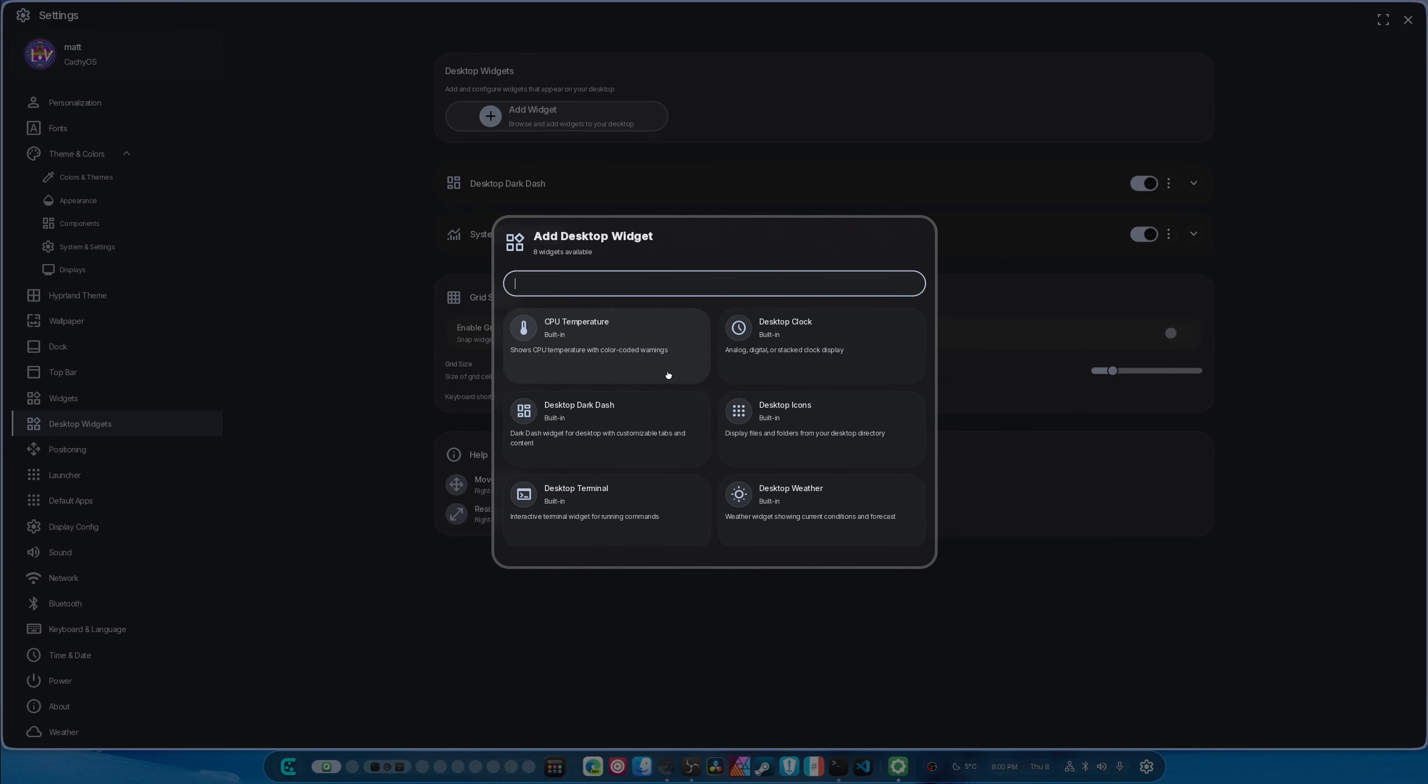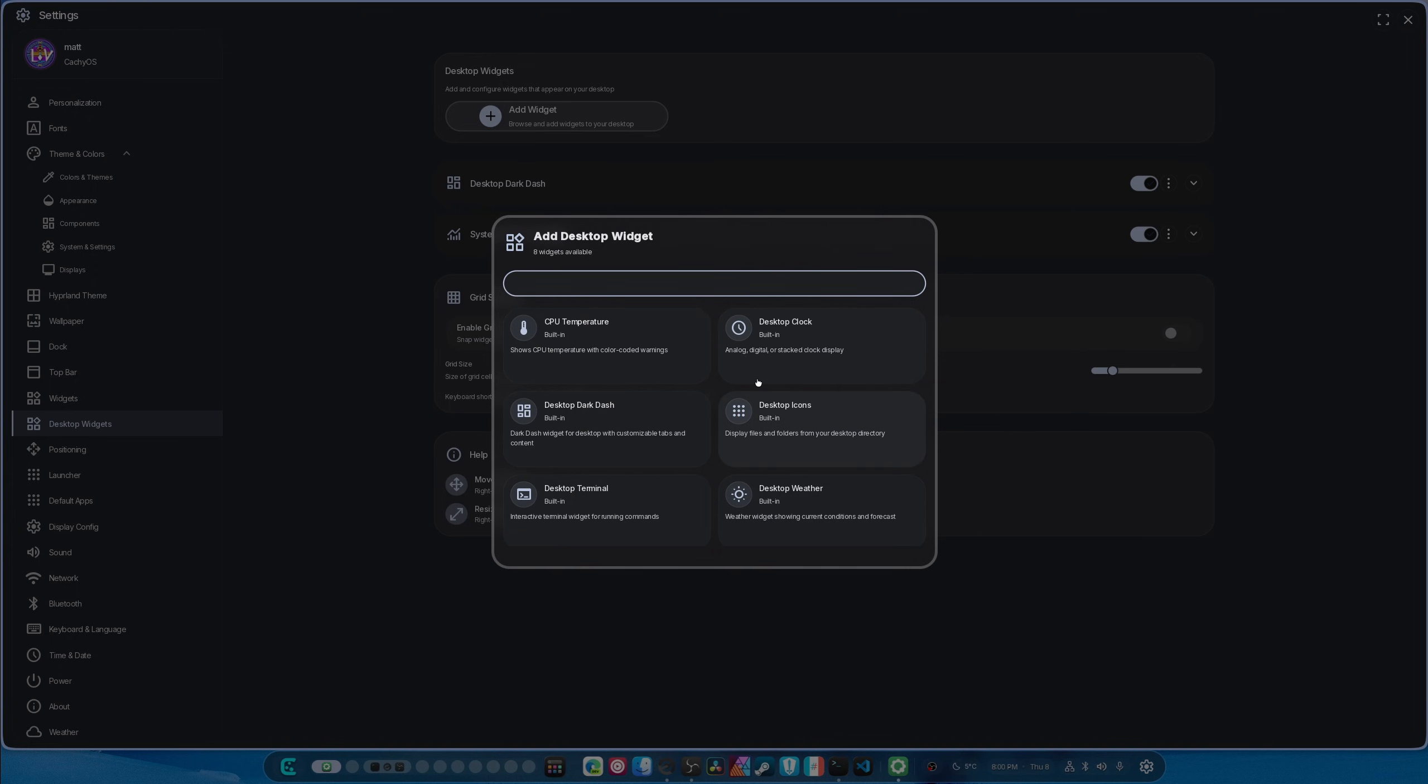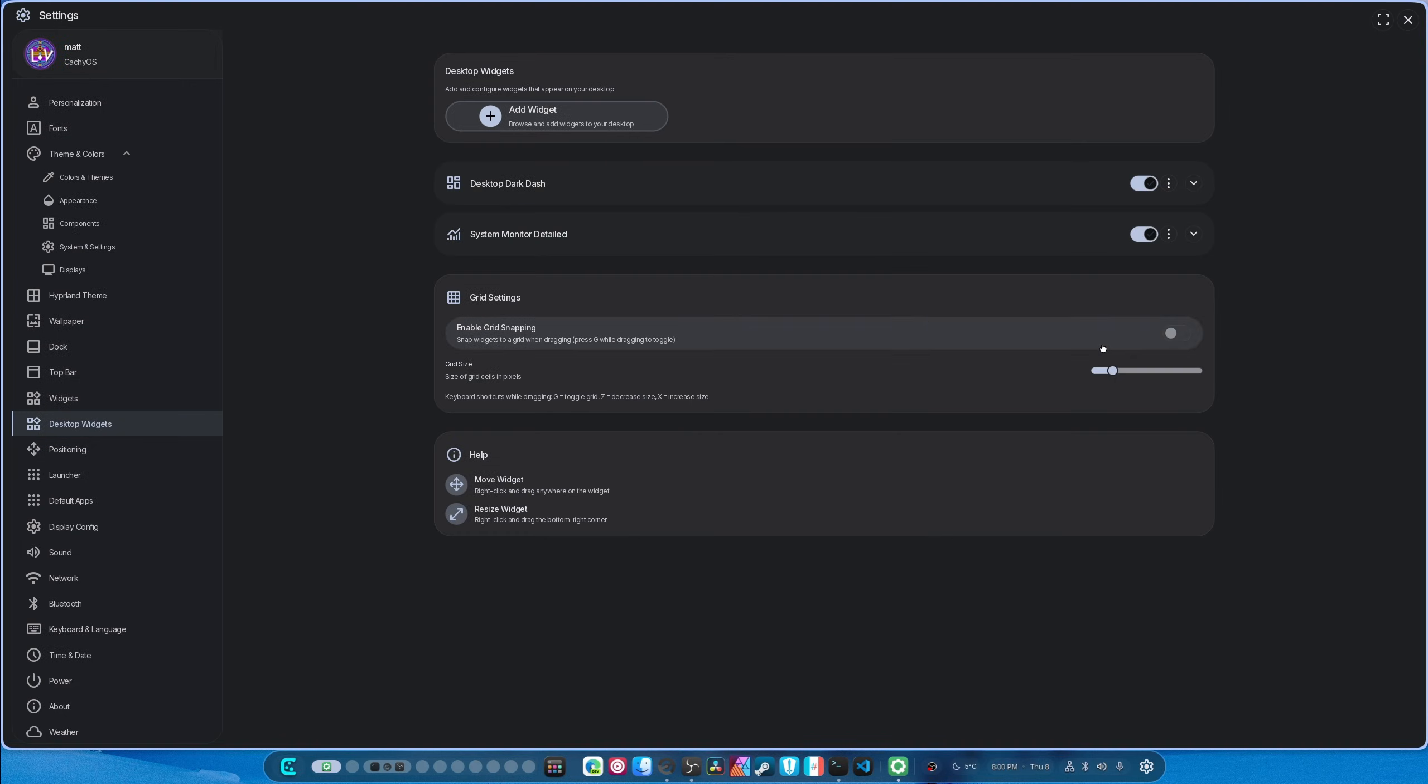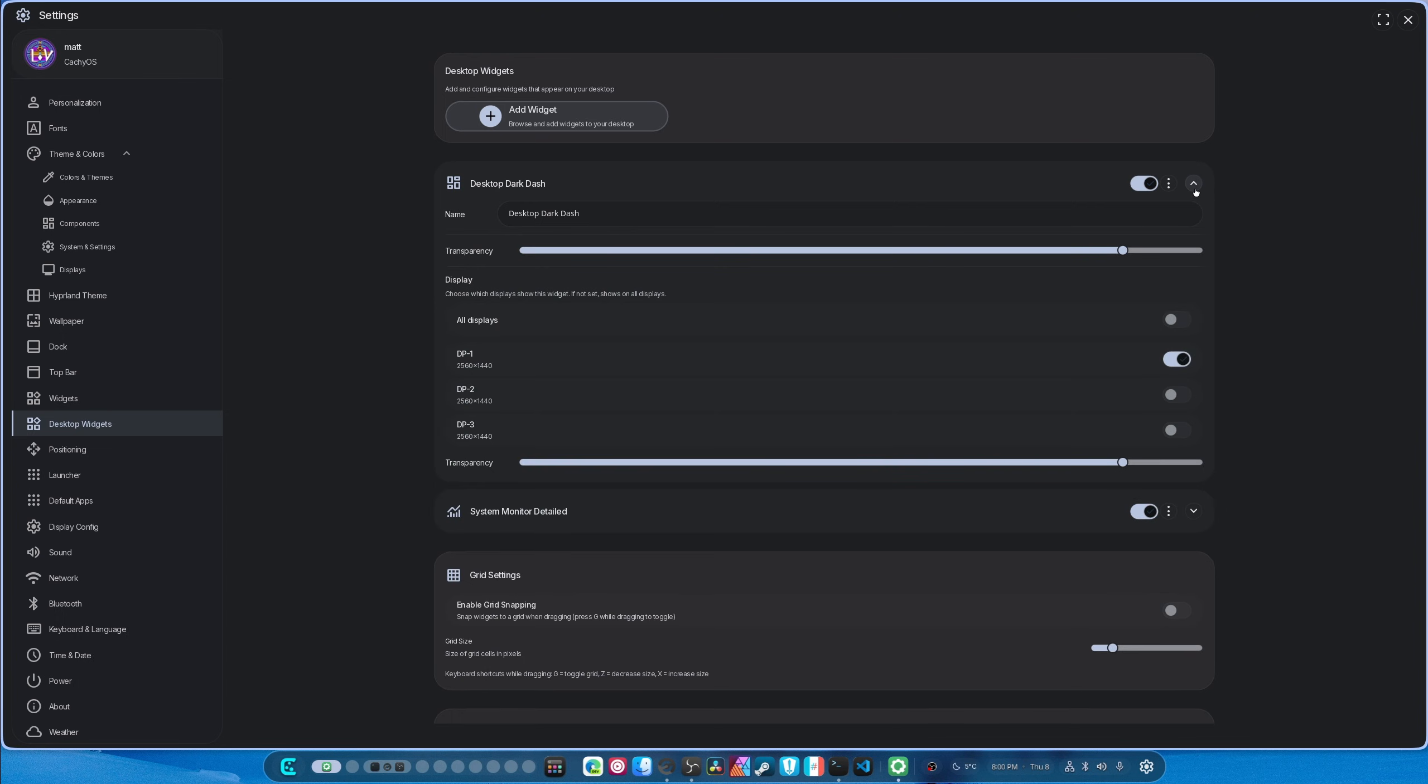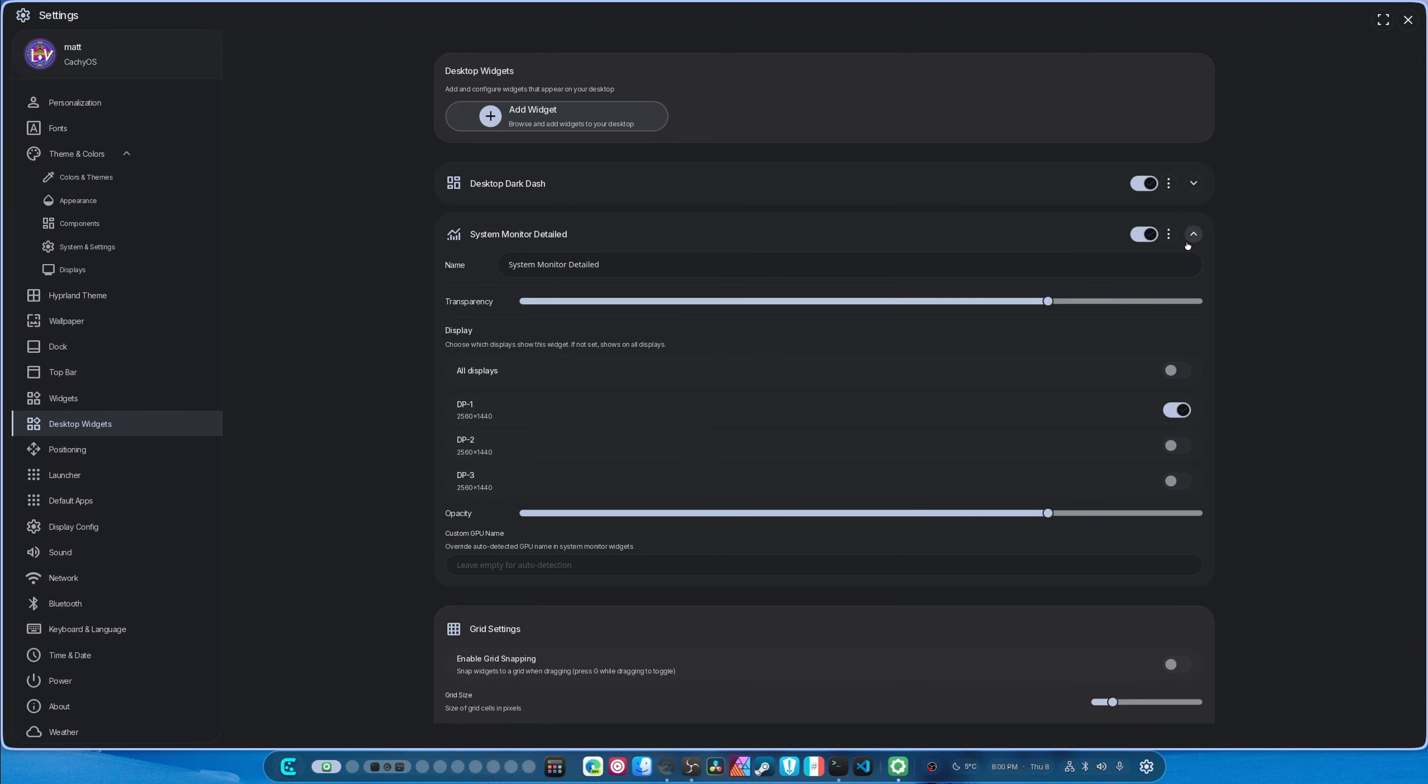And desktop widgets have had an overhaul. So when I click this, you notice that you're able to add widgets very gracefully. And each widget has the ability to go on an individual display, because the one that I had originally was not working.